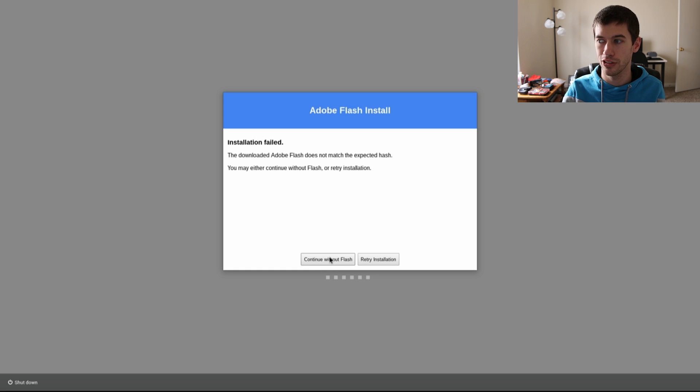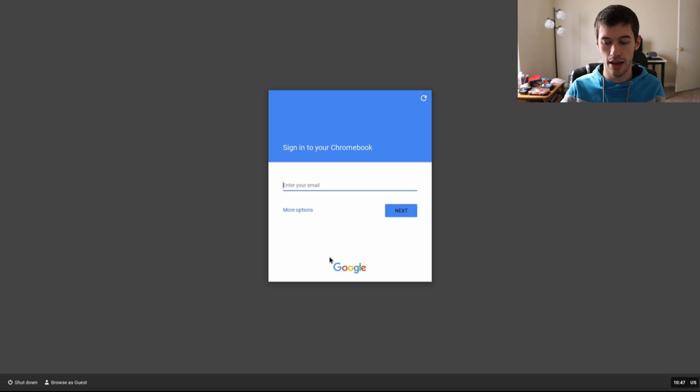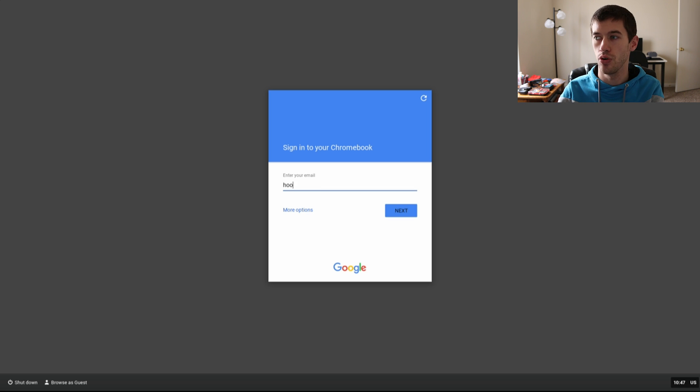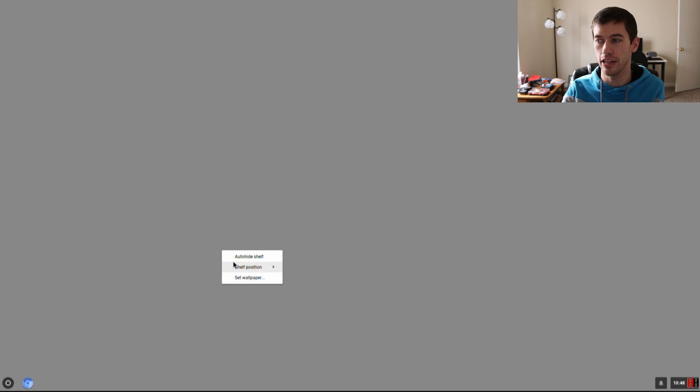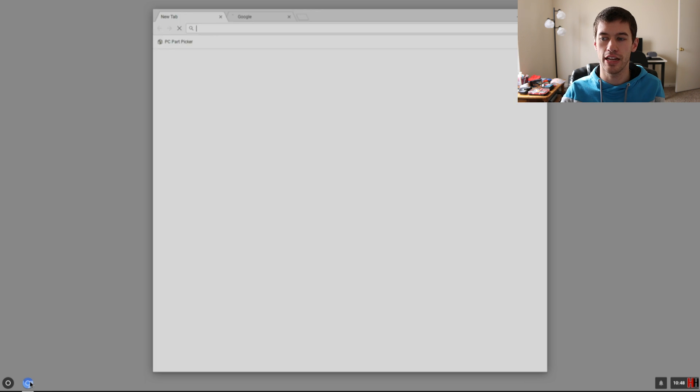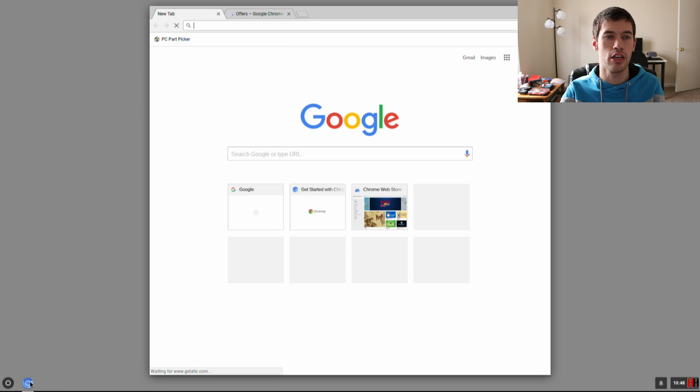If it does not install, don't worry because no one uses Adobe Flash. You'll just click through everything much like the same. You will sign in to your email and once you're signed in, you are good to go. Again, there's no wallpaper by default, but you can always add one by just right clicking, hitting Set Wallpaper.